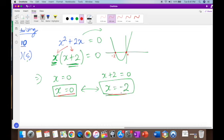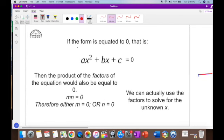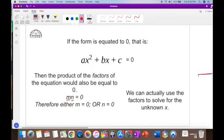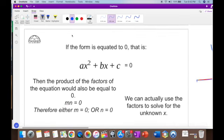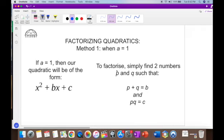So: if ax² + bx + c = 0, the product of the factors also equals zero. So if the two factors are m and n, then m × n = 0, meaning either m = 0 or n = 0. We use those factors to solve for x. There are four methods of factorization.